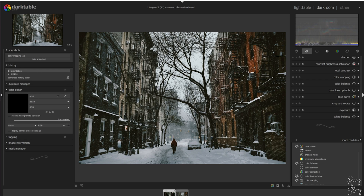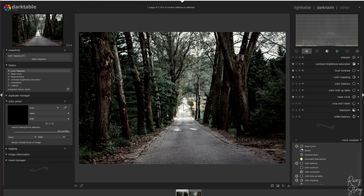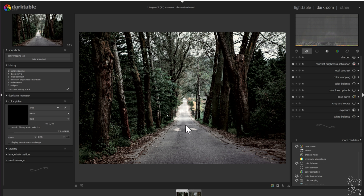Now what's left to do is you can change this a little bit more, tweak it — you can change the exposure, you can change the base curve, and you can change some other things that you like. But for now, to show you guys how the preset works, this is all there is to it.